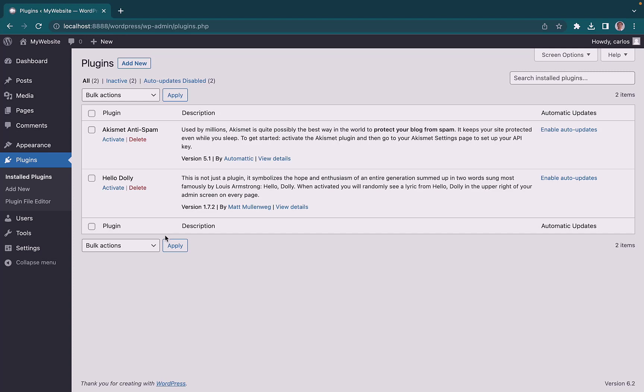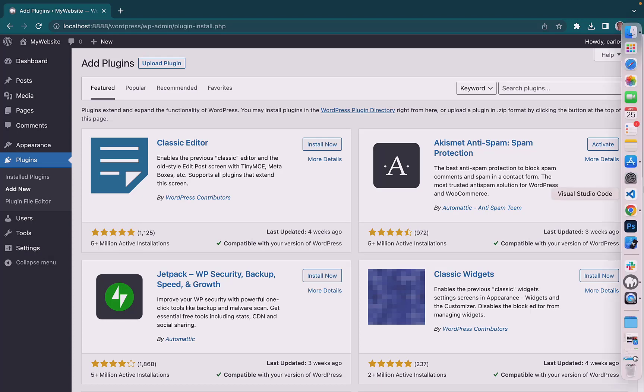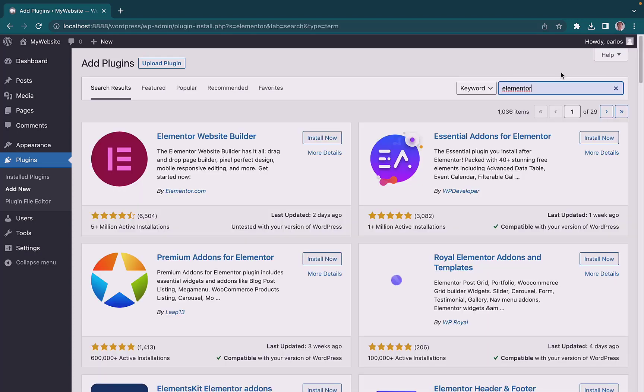To search for new plugins, let's click Add New here. Then to install a new plugin, search for the plugin you want in the search bar and click on Install Now when you find it. For example,